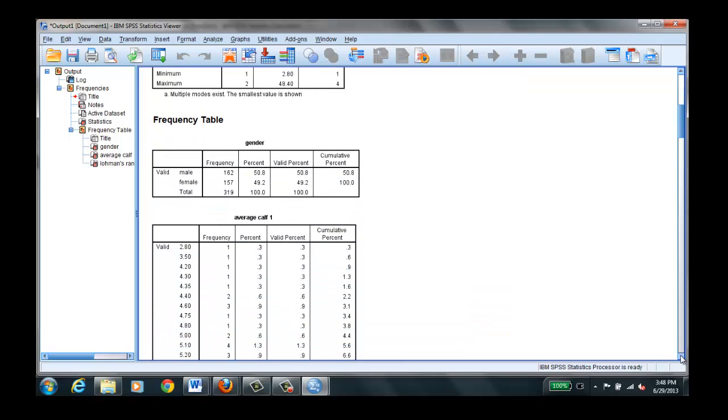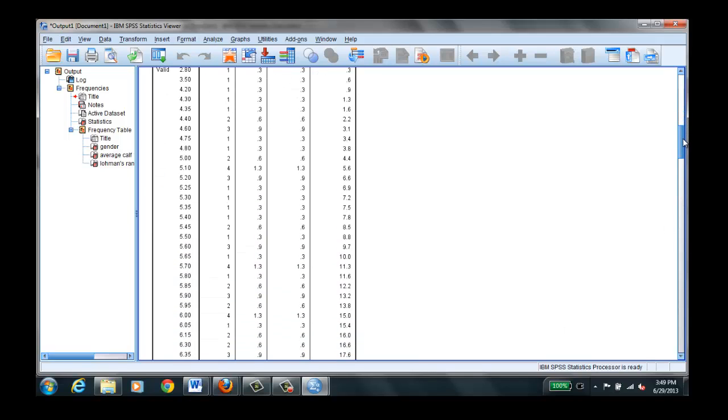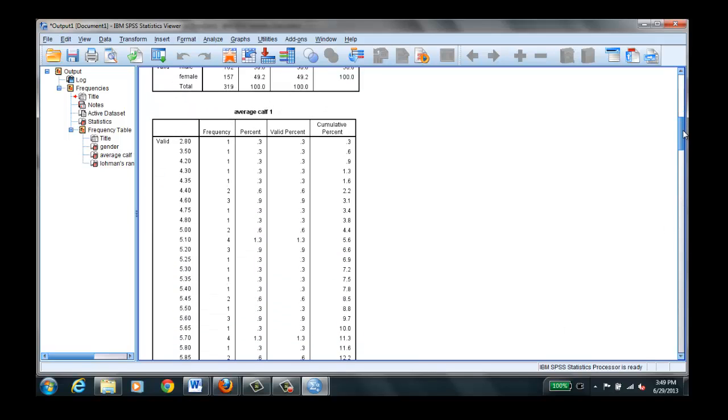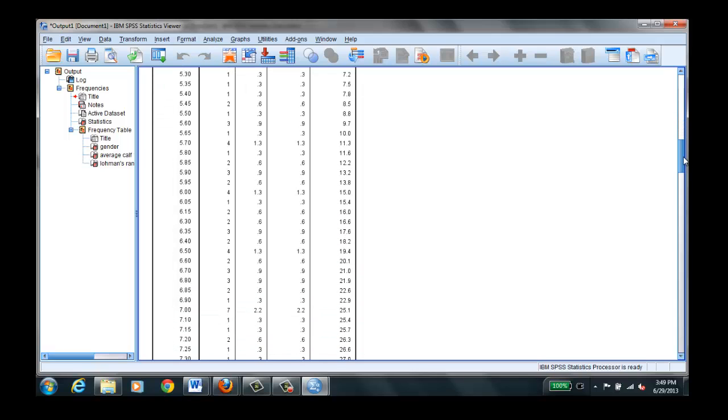It gives you the frequency. This is what we're interested in for gender because it is a nominal level. It tells you the number of males, number of females, and percent. And then it'll run a frequency distribution table for you. It's a good place to look for outliers.